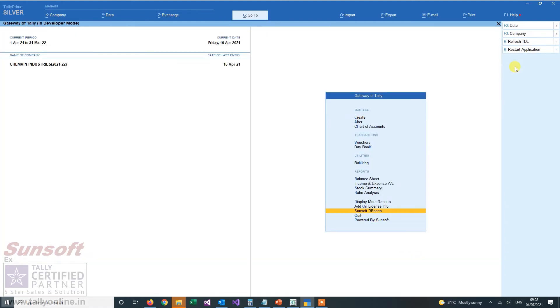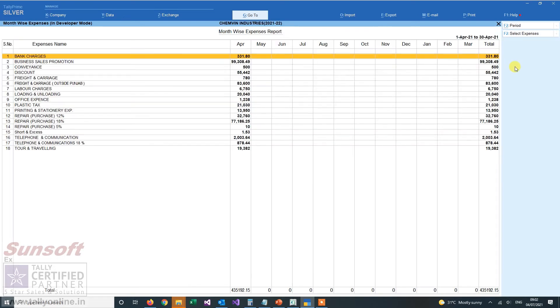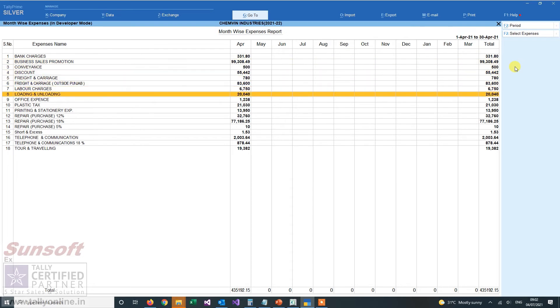When you set it to yes, in Sunsoft reports it will appear. When you click it, you will get the monthwise expense report.